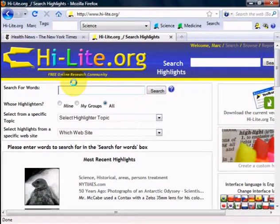This is a video tutorial of the Highlight.org toolbar and its uses. Let me describe the items that exist on the Highlight.org toolbar.